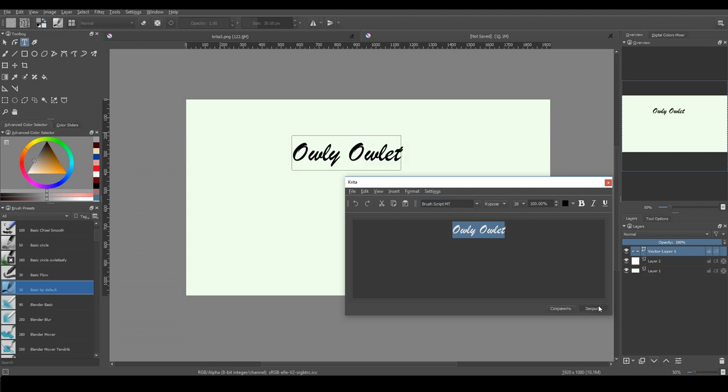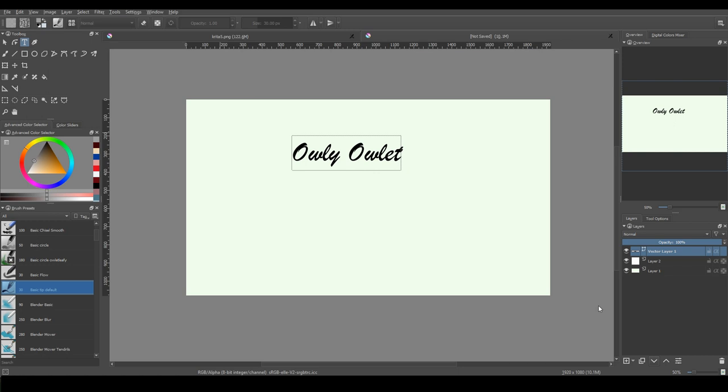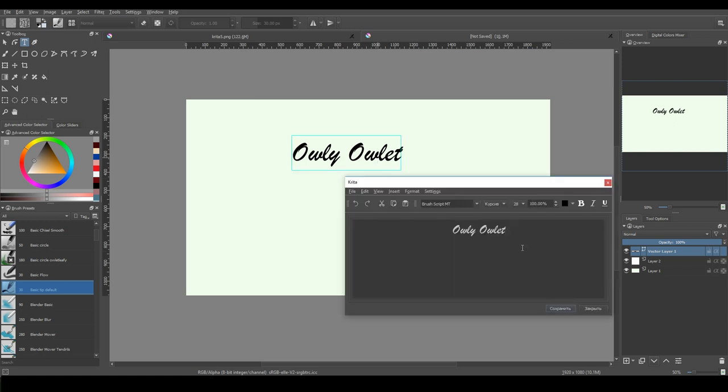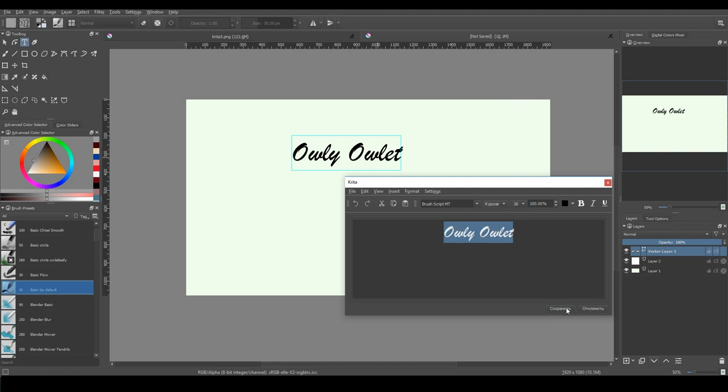For editing text, just double click on it and the same window will pop up. Or you can press edit text button on the tool options docker.